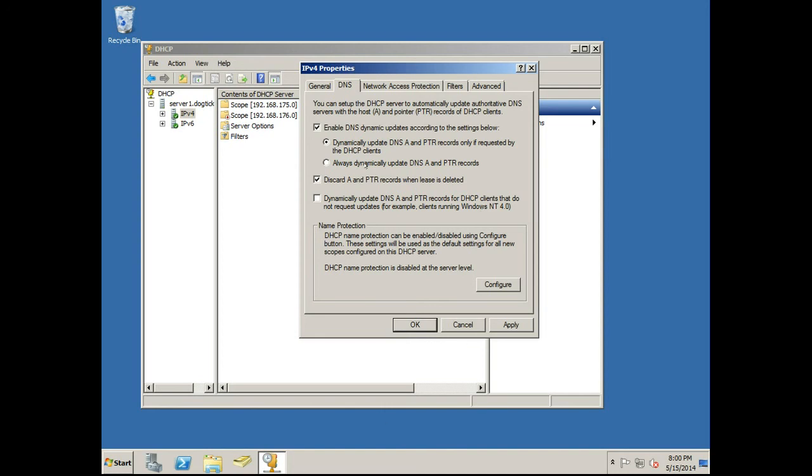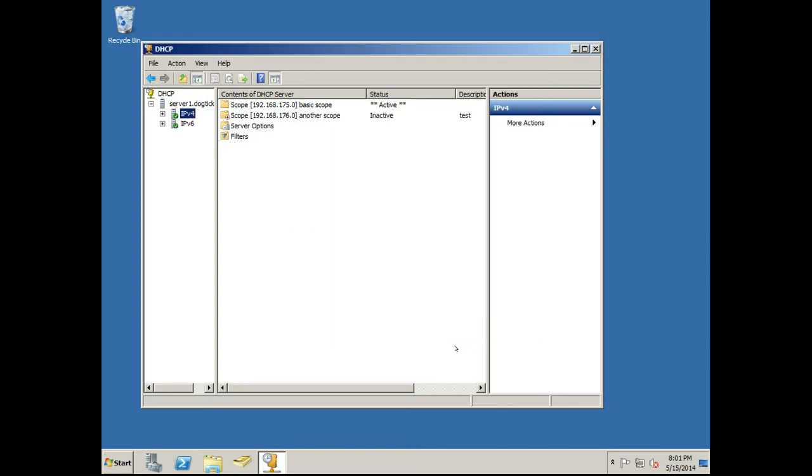So these are always good to know. Then there's this checkbox here for dynamically updating DNS A and pointer records for DHCP clients that do not request updates. Again, that's for your old operating systems. Anyway, that covers this video and thanks for watching.